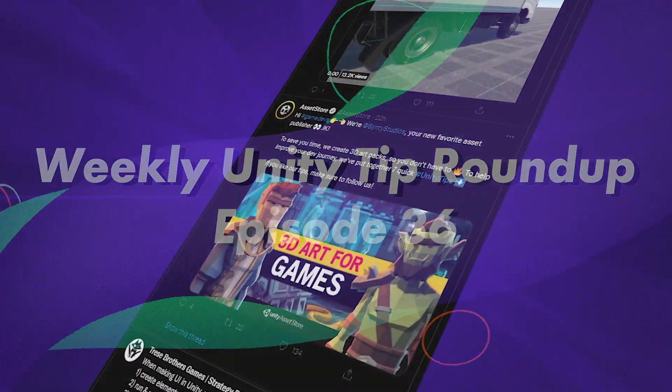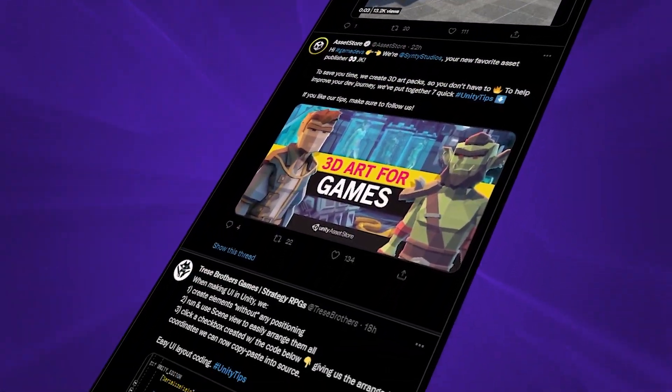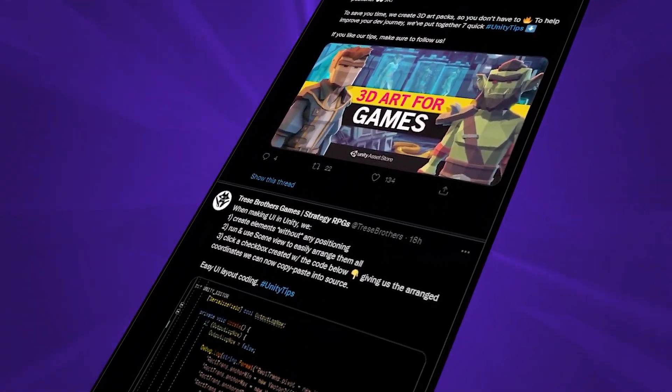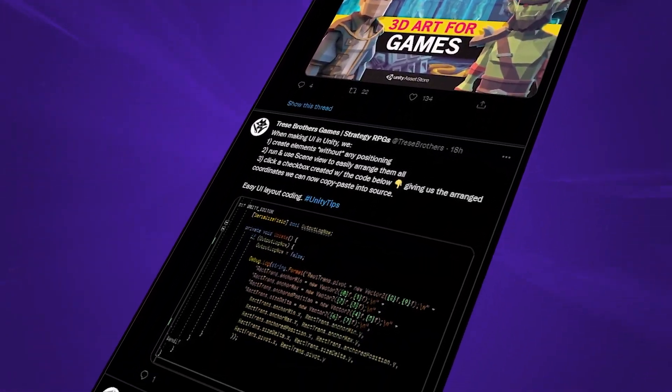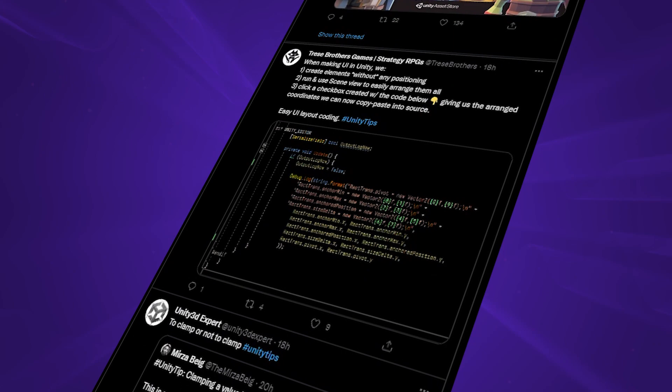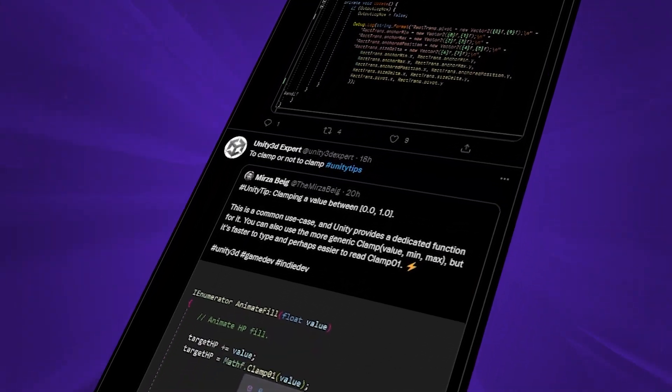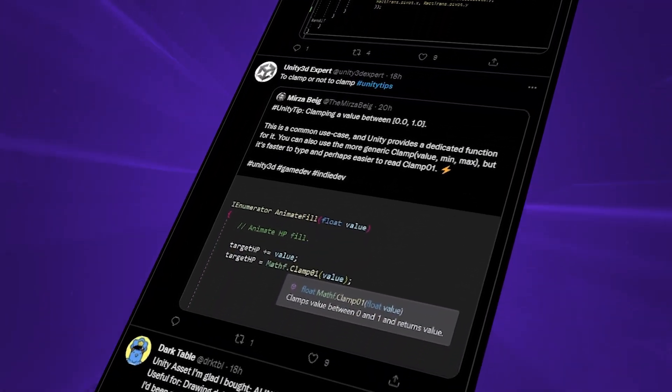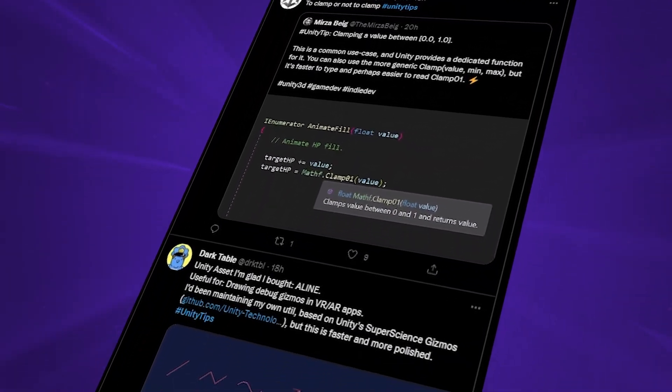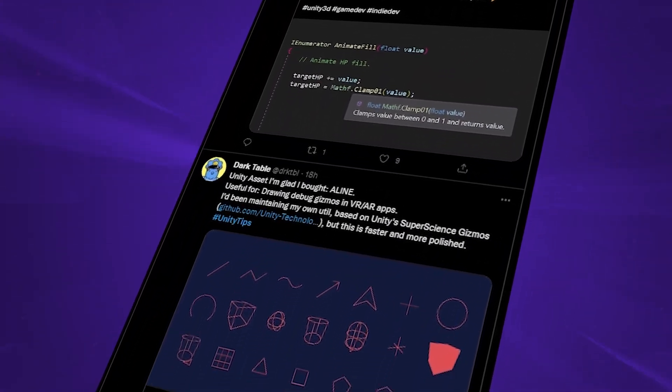Hello and welcome to the 36th episode of our weekly Unity tip roundup, where we take a look at the tweets that were posted or mentioned on or around each Tuesday under the unitytips hashtag.